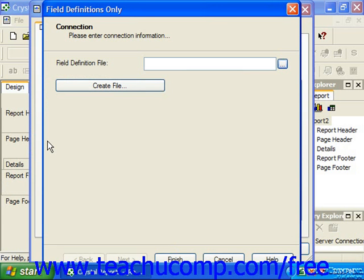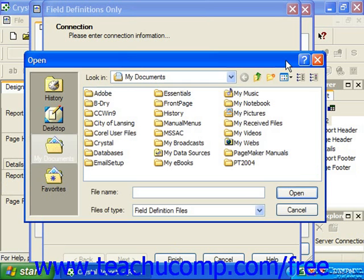In the Field Definitions Only dialog box, you can click the ellipsis button at the right end of the Field Definition File text box to launch the Open dialog box. You can then use the Open dialog box to navigate to the folder where you have saved your field definition file, which should end with a .ttx extension. You can then select it and use the saved field definition for the current report.